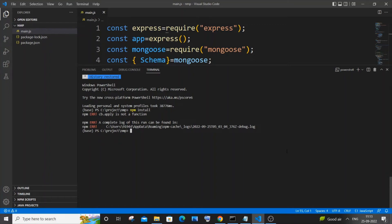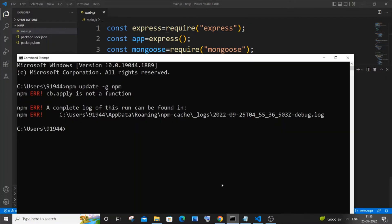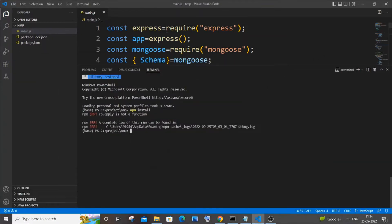Hi everyone, in this video I will be showing you how to solve the error 'cb.apply is not a function'. Here you can see I am getting this error when I try to run the command npm install, and I am also getting the same error when I try to update my npm by using npm update -g npm. So I'll be showing you how to solve this error.